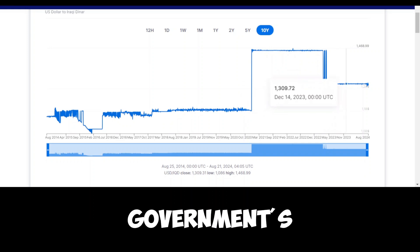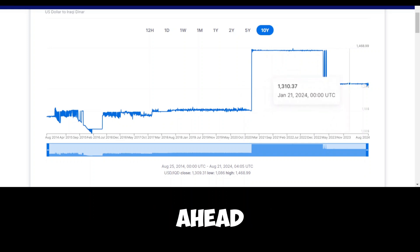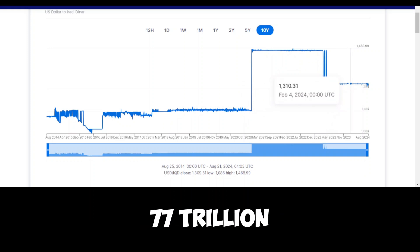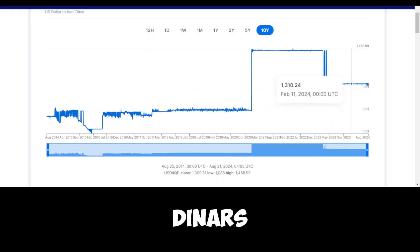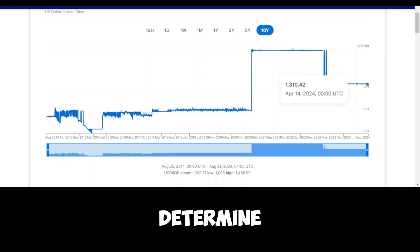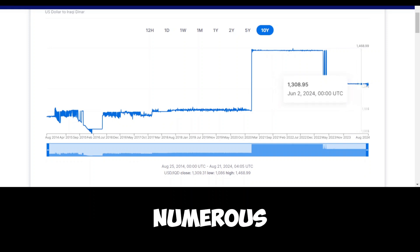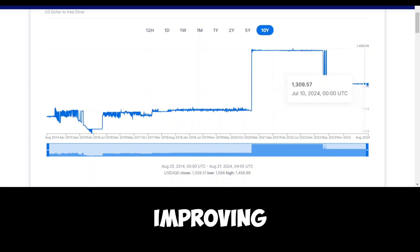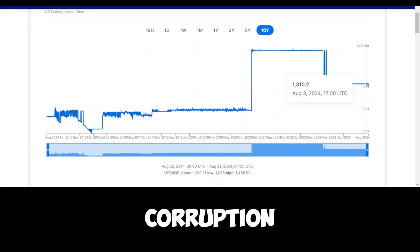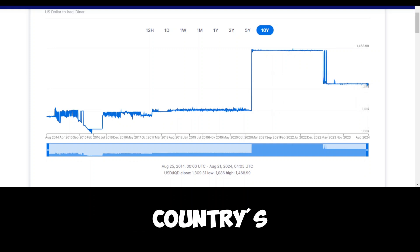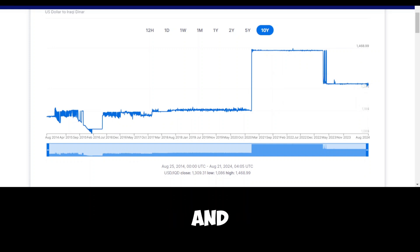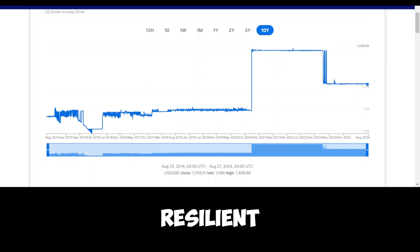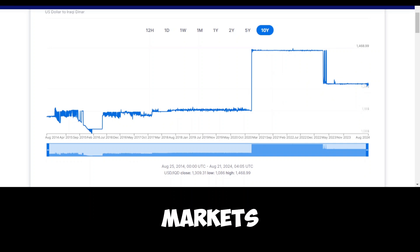The government's ability to manage its revenue effectively will be crucial in the years ahead. While the 77 trillion dinars generated in just seven months is a positive sign, how that money is spent will determine the long-term prosperity of the country. There are numerous challenges that need to be addressed, including improving public services, reducing corruption, and ensuring that all Iraqis benefit from the country's wealth. Moreover, investments in sectors other than oil will be key to building a more resilient and diverse economy that can weather the ups and downs of global markets.